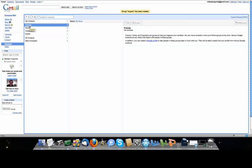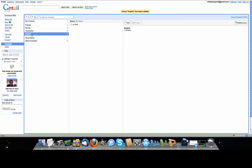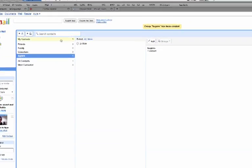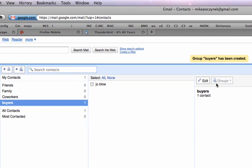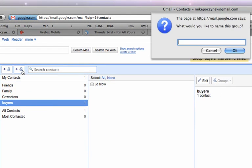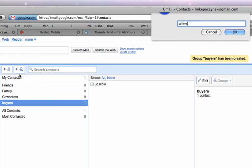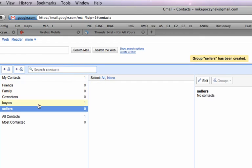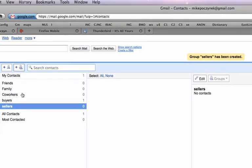And they also automatically, Gmail sets up a category for friends, family, co-workers, buyers. If I wanted to add another group I could add sellers or whatever. Click this over here. This will add a group. Call it sellers. So now we have sellers.